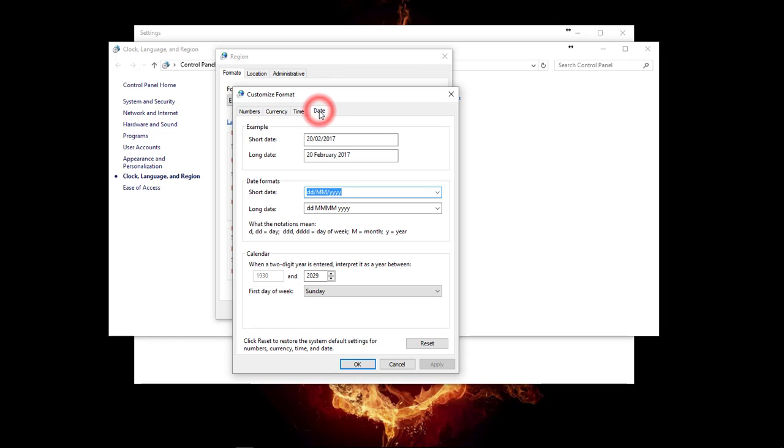Under Date, you need to make sure that your short date is Day, Month, Year. If you have any other date format in this window, simply remove it and type it in.